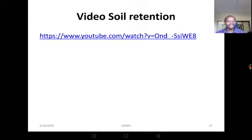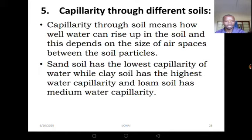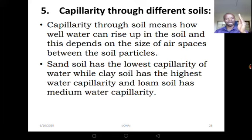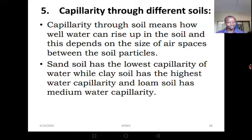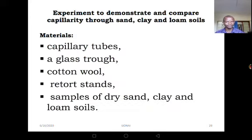Let's move to the next slide — we will watch a video on YouTube about that experiment. Now let's go to capillarity through the different soils. Capillarity through soil means how well water can rise up in the soil, and this depends on the size of the air spaces between the soil particles. Sandy soil has the lowest capillarity of water, while clay soil has the highest water capillarity, and loam has medium water capillarity.